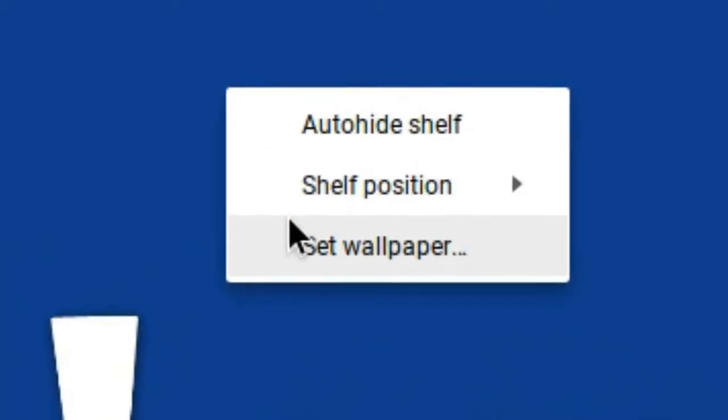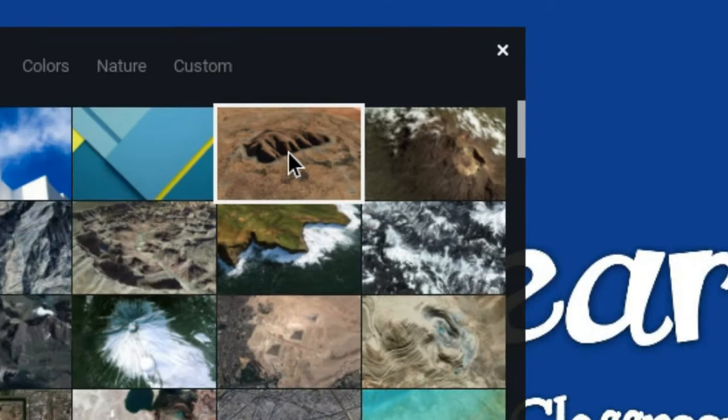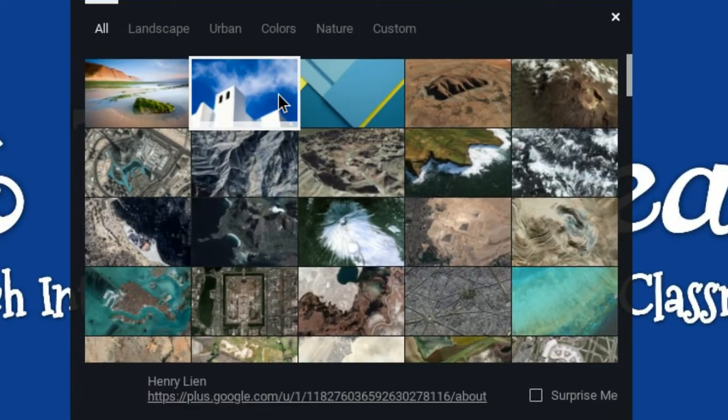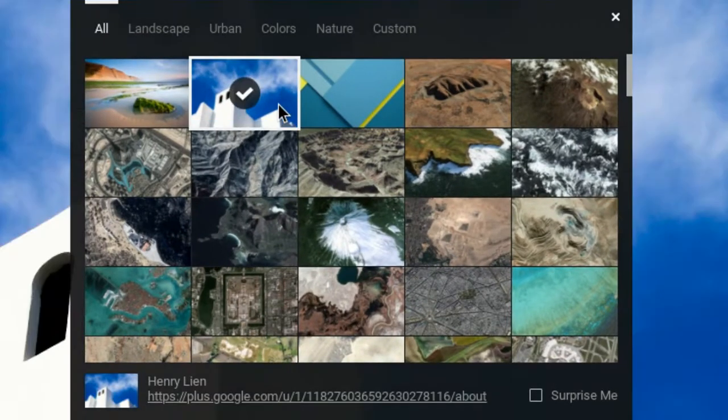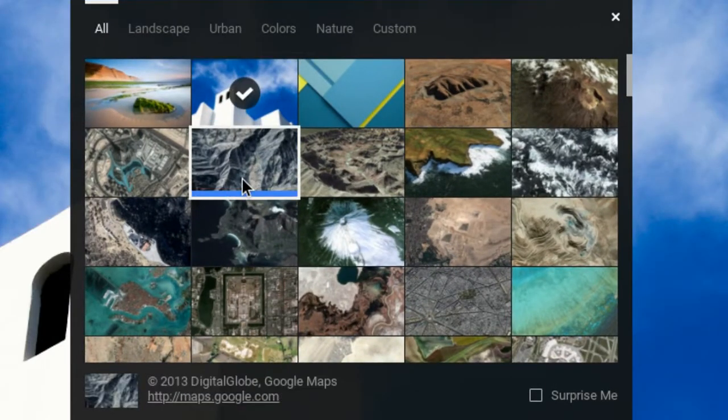Once you do that, you'll click 'Set Wallpaper.' You'll notice that there are a lot of options and you can click through and see if any of these are ones that you like.